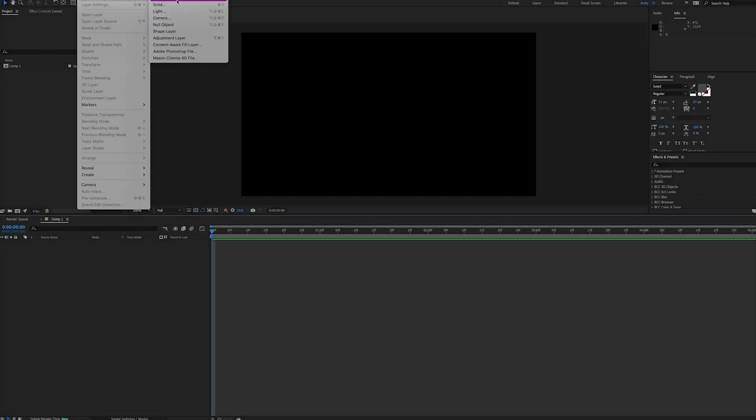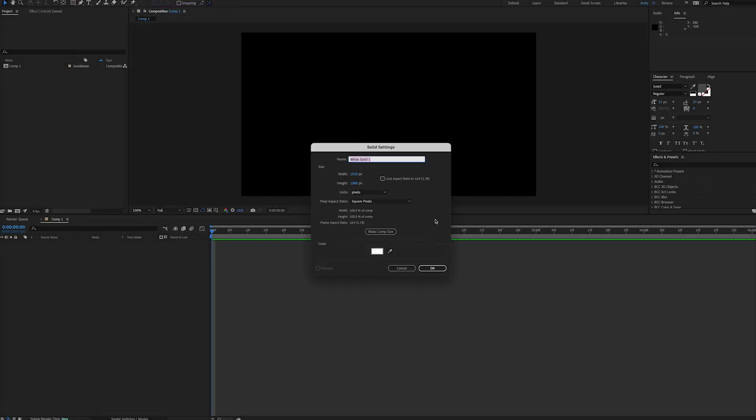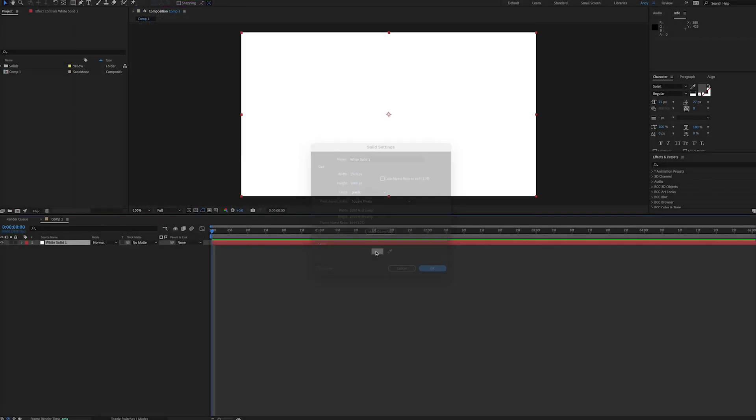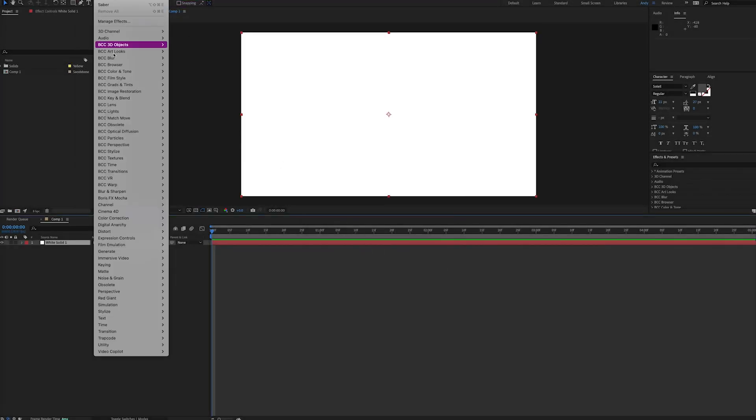Hello, this is Andy Ford Video, and we're going to look at making a solar atmosphere in After Effects.